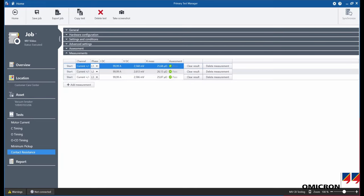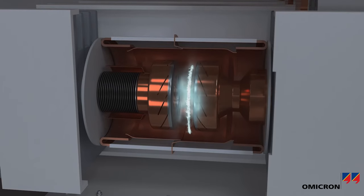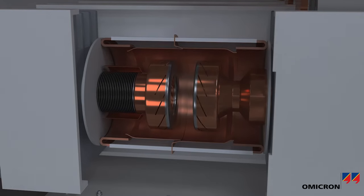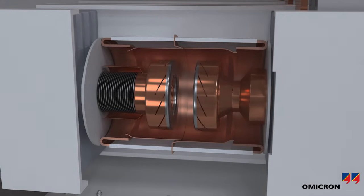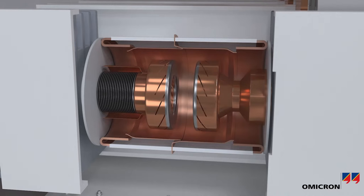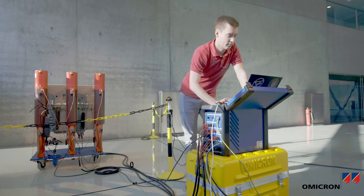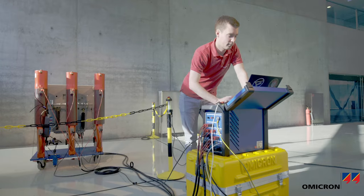While the interrupting chambers of modern circuit breakers in medium voltage are often designed as vacuum circuit breakers, other designs also exist, such as oil-filled circuit breakers.